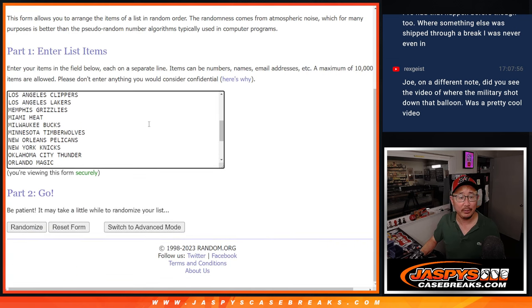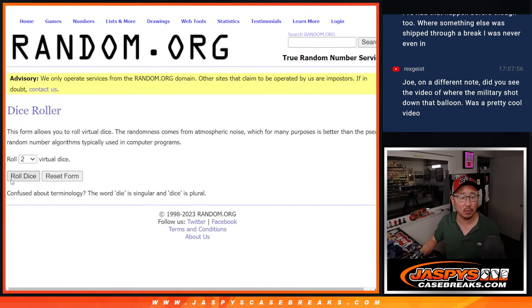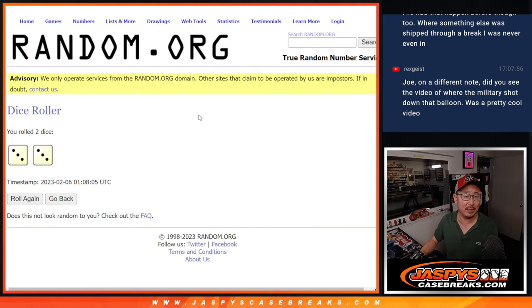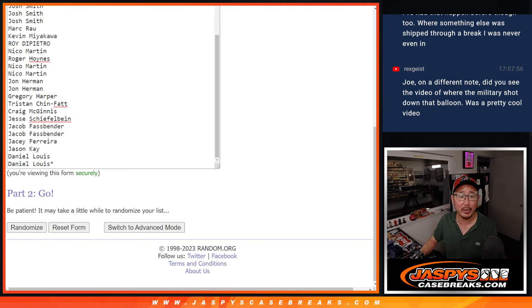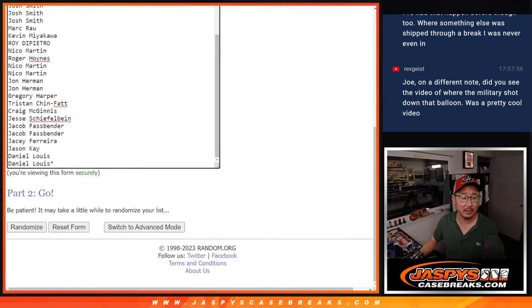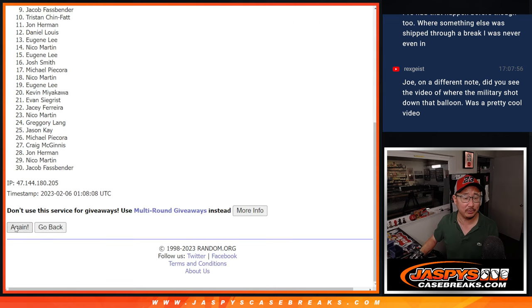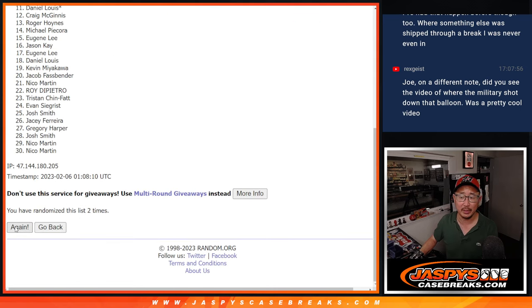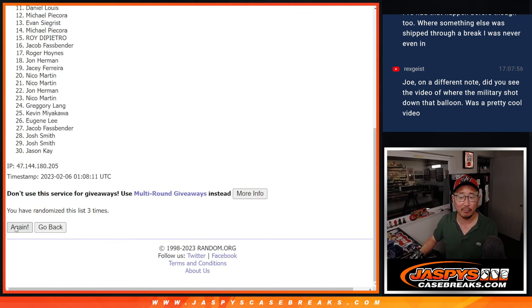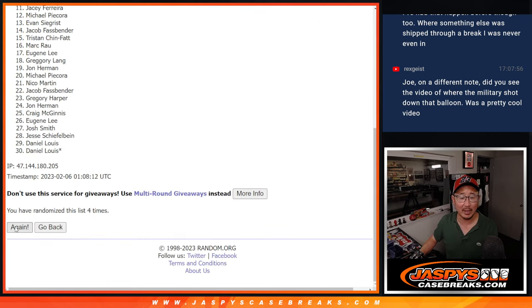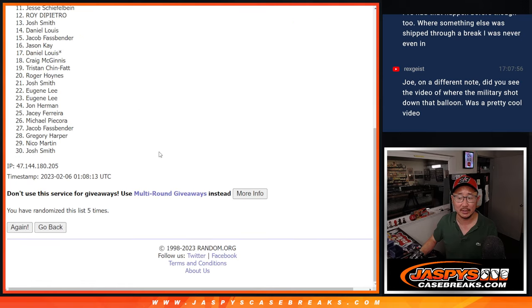And there are the teams right there. Let's roll it. Let's randomize it. 3 and a 3. 6 the hard way. 1, 2, 3, 4, 5, 6.